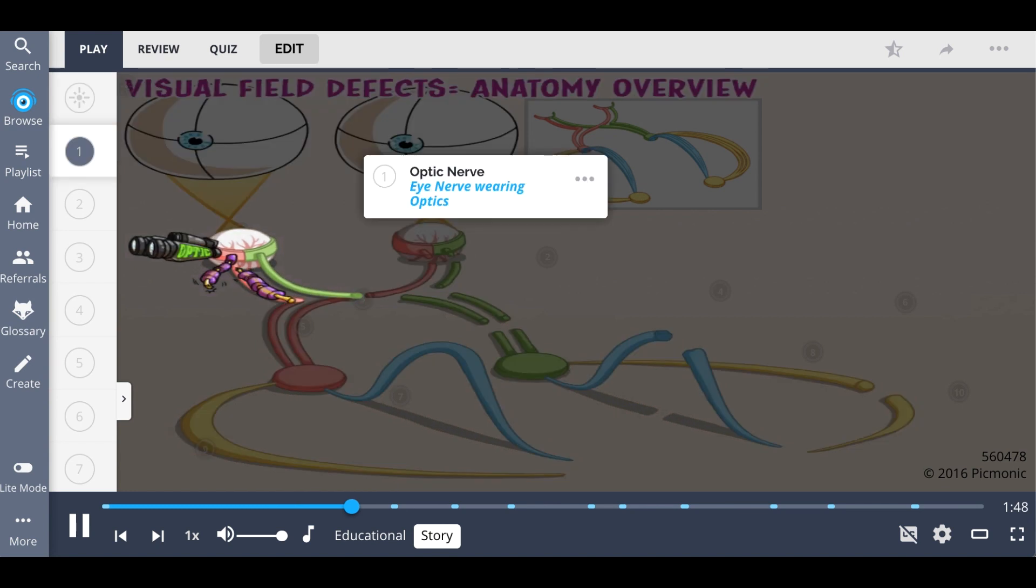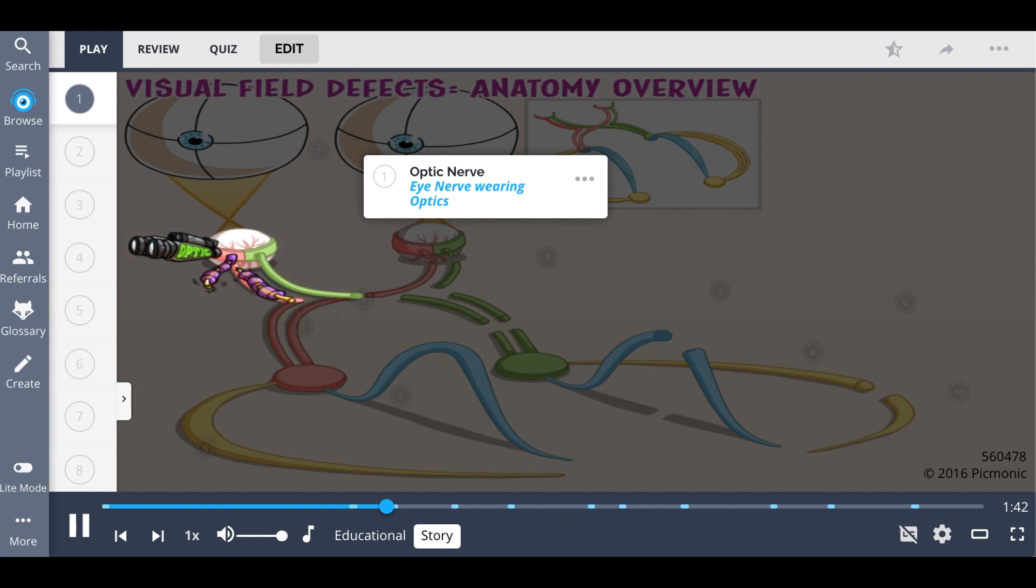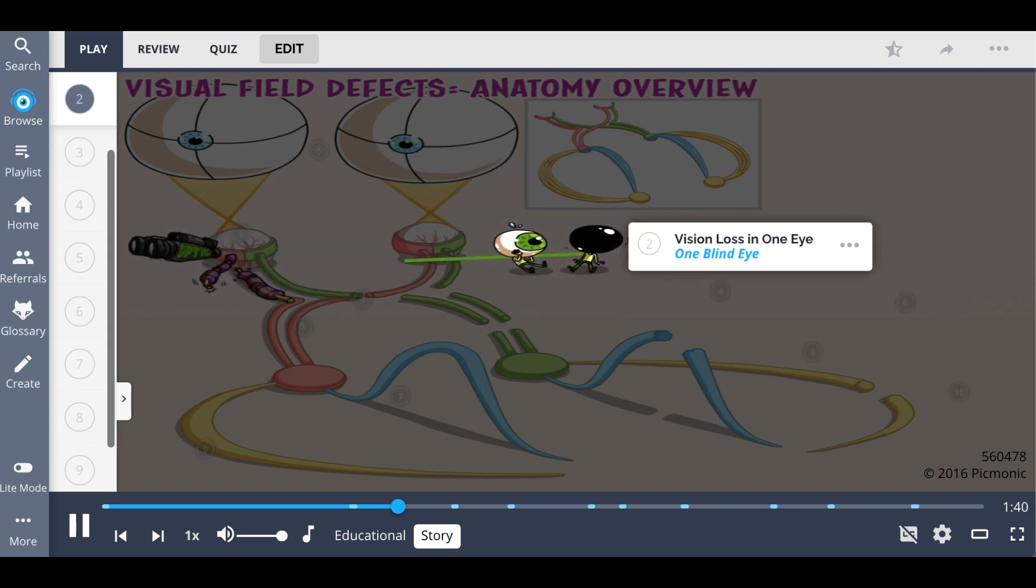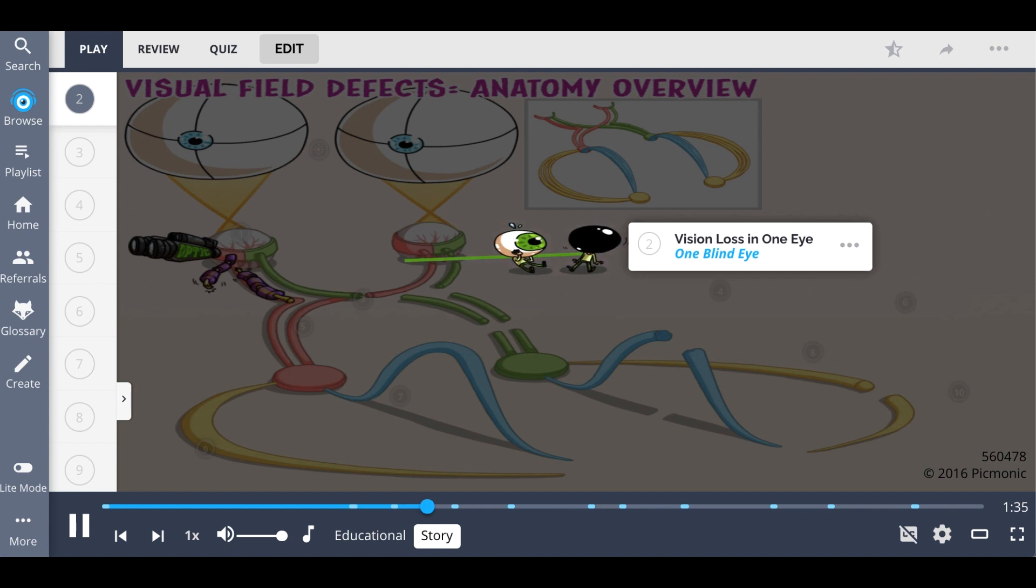So let's start with the optic nerve, right behind the eye, which we show with this nerve wearing night vision optics. Damage the optic nerve, and vision will be lost in the entire eye it's attached to. And we show this with the right optic nerve being damaged and the entire right eye going dark.